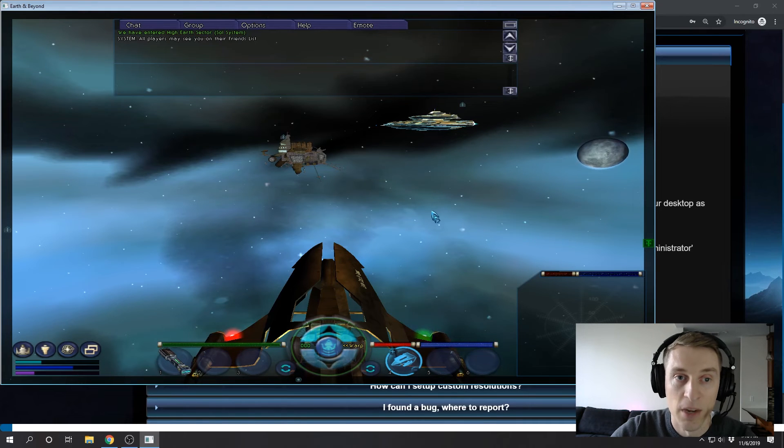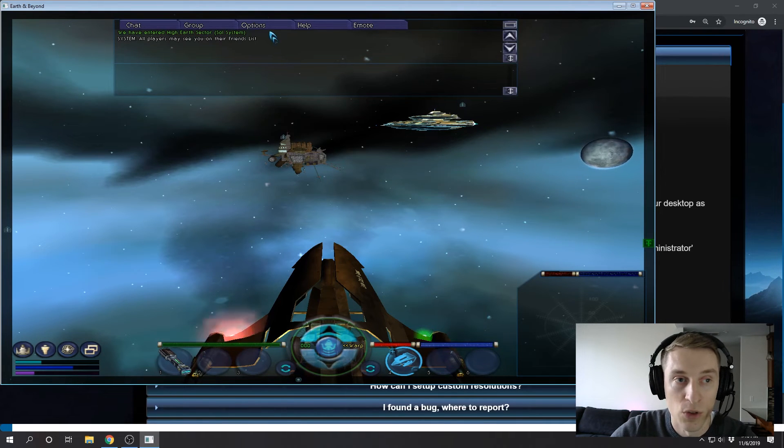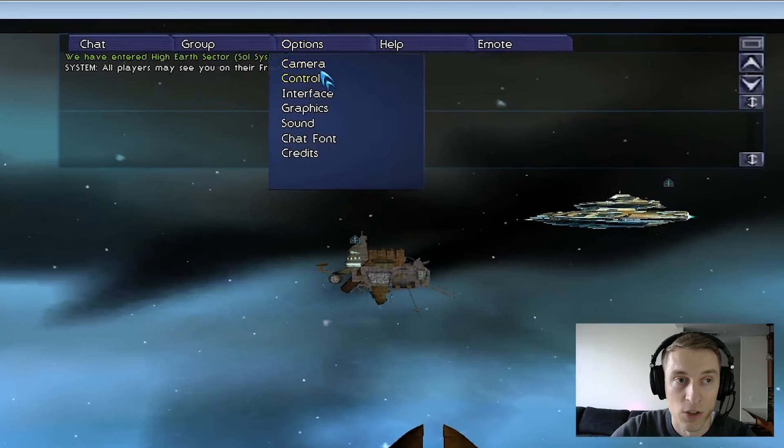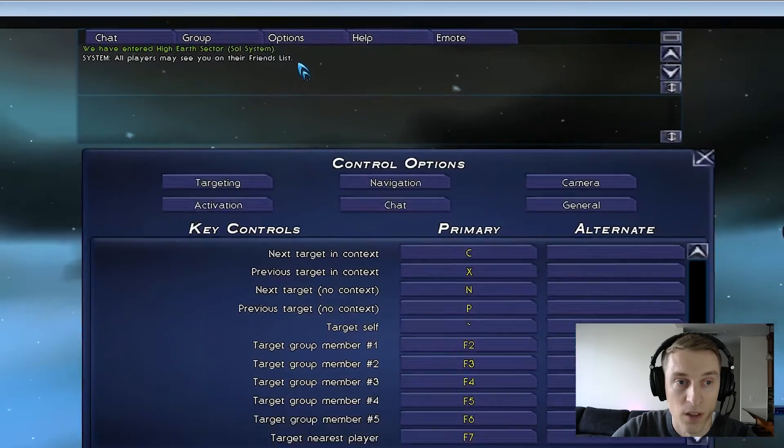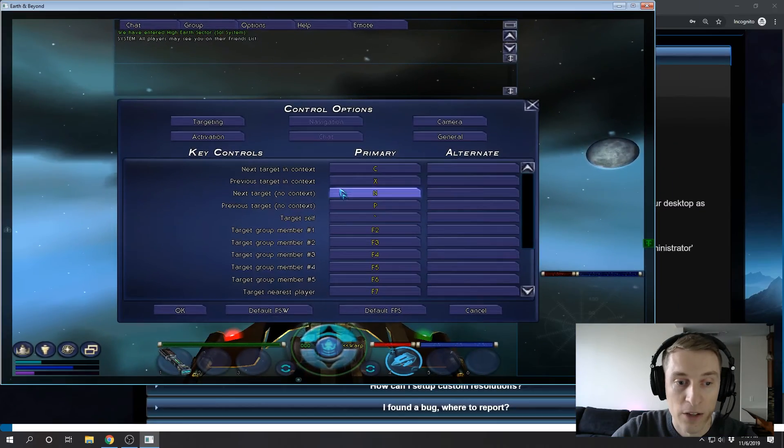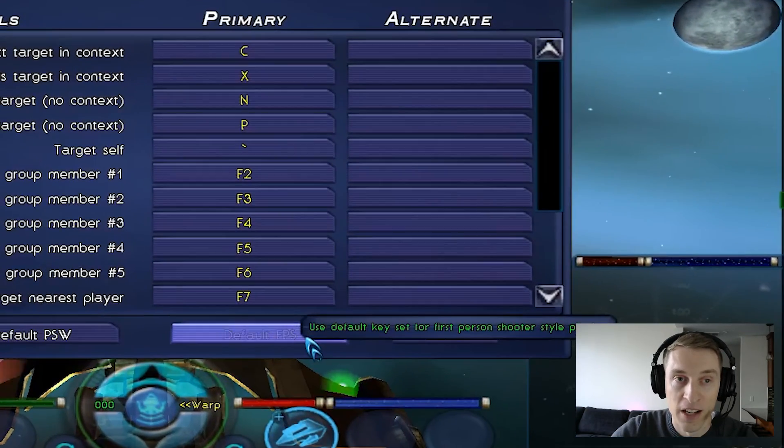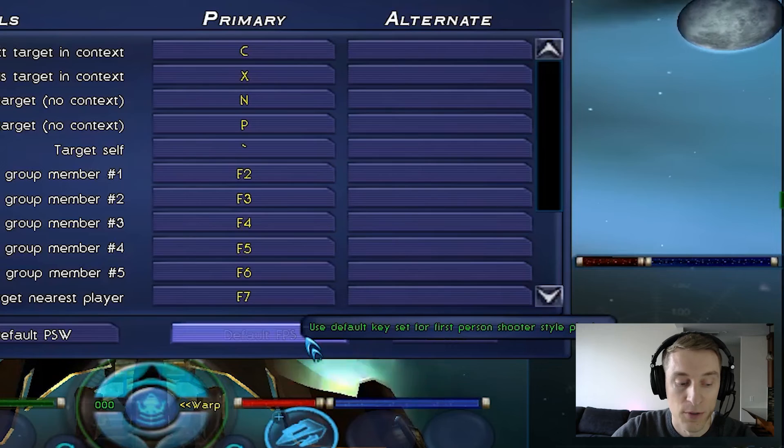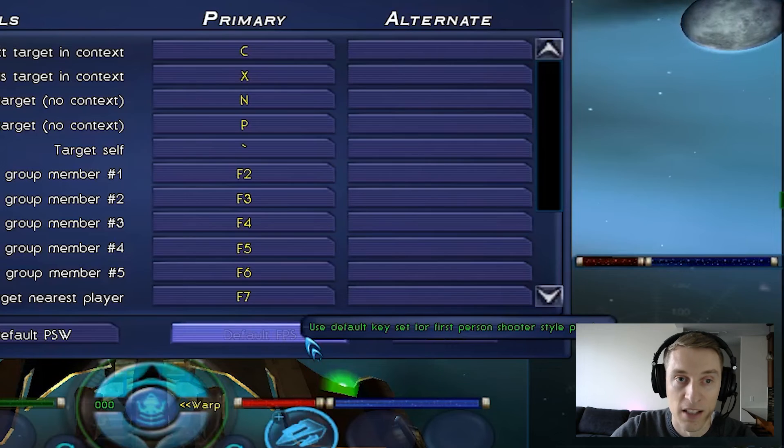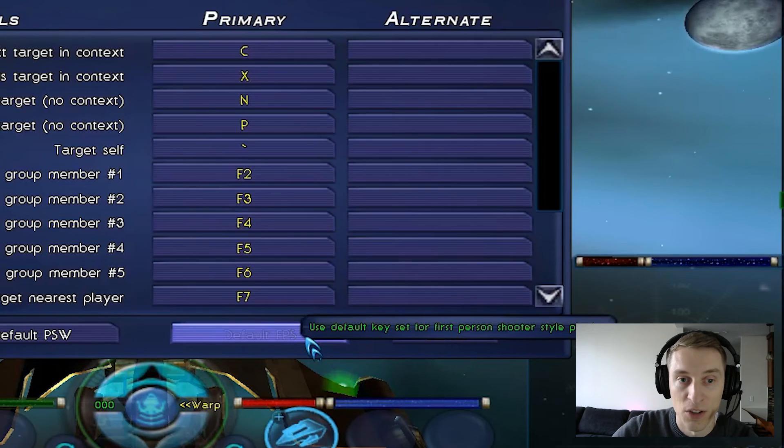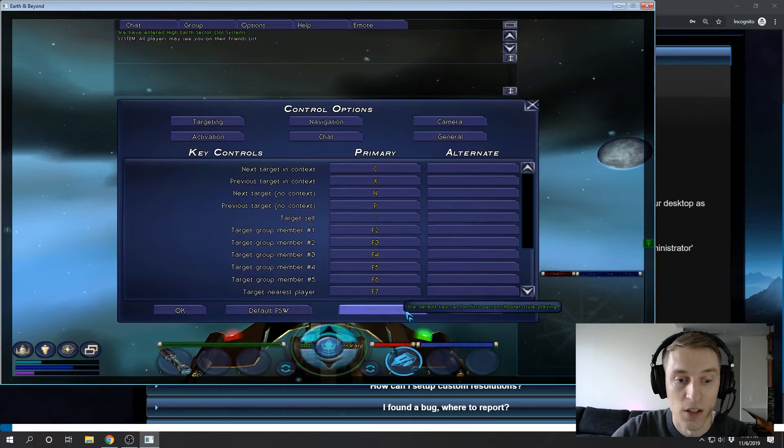Last thing I wanted to note was the key bindings that I'm using. So if you go to options control, I just selected the default FBS key bindings because this gives you WASD control over your character. So that's what I'll be using throughout this tutorial.